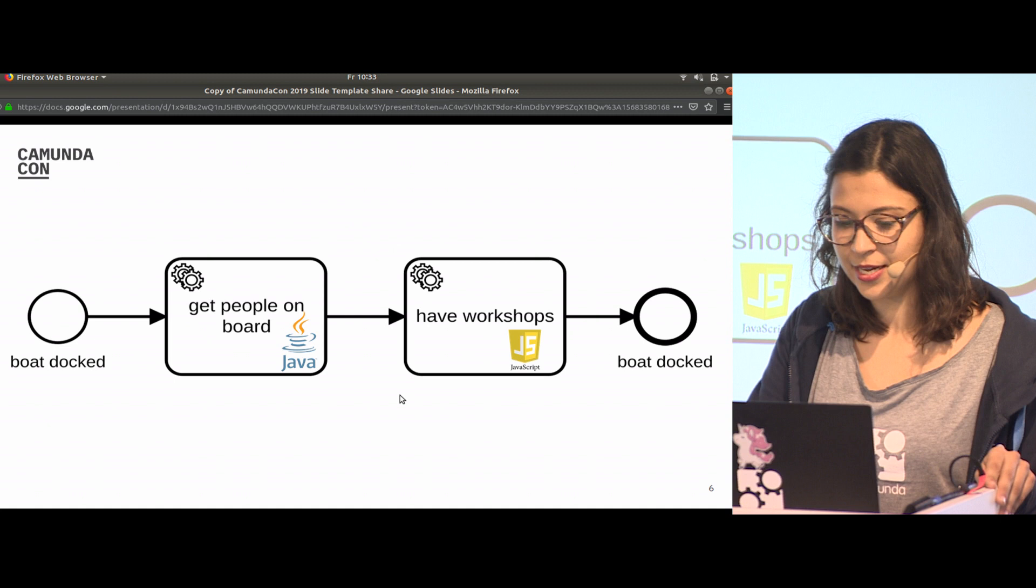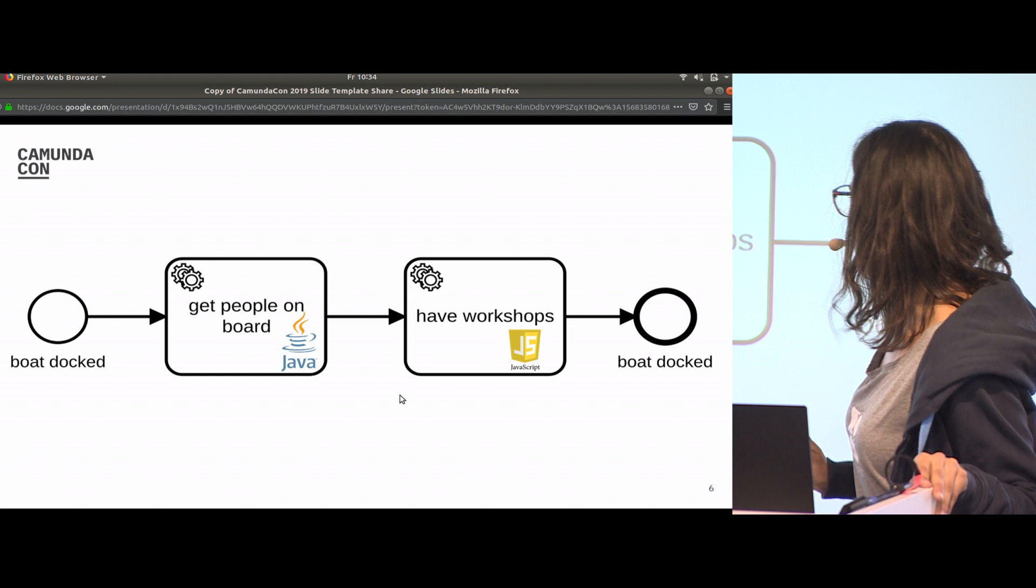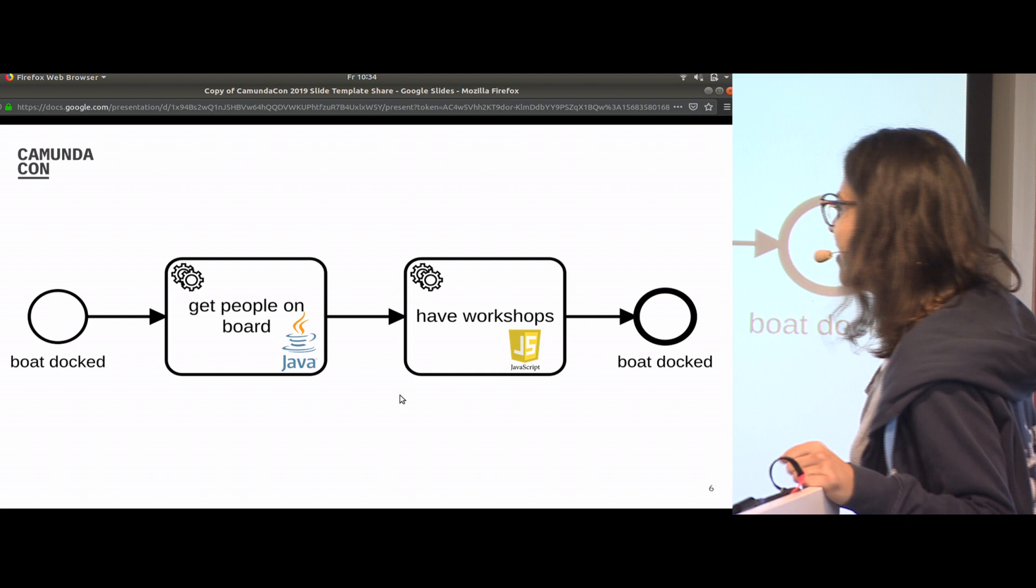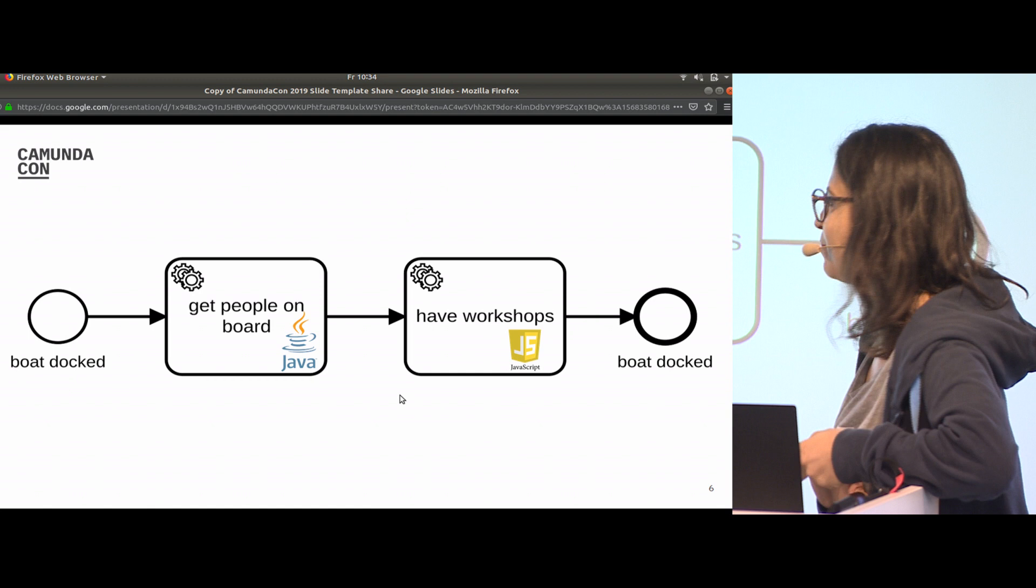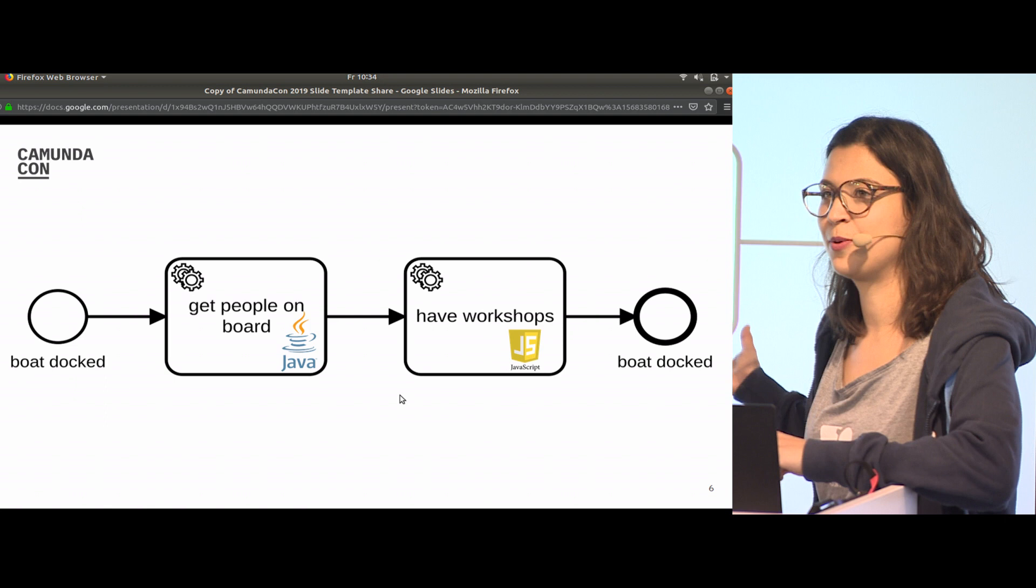For our boat process, we choose this approach. We choose for the service get people on board the Java client, and for have workshops we have a JavaScript client. Those two things are already supported by Camunda. Then I had a closer look and realized we have a start event that says boat docked and an end event that says boat docked. I'm not satisfied because we could have workshops on the water as well.